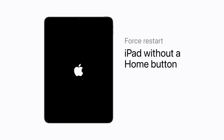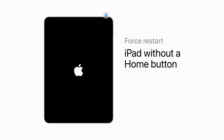On an iPad without a home button, press and quickly release the volume button closest to the top button. Then press and quickly release the volume button farthest from the top button. Then press and hold the top button until your screen goes black and the Apple logo appears.